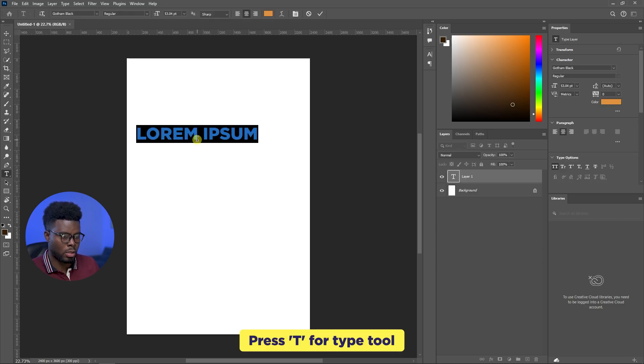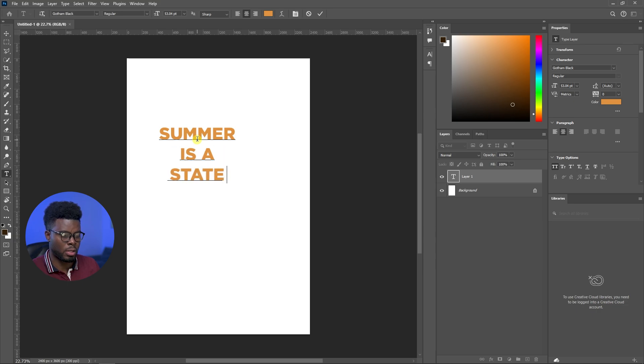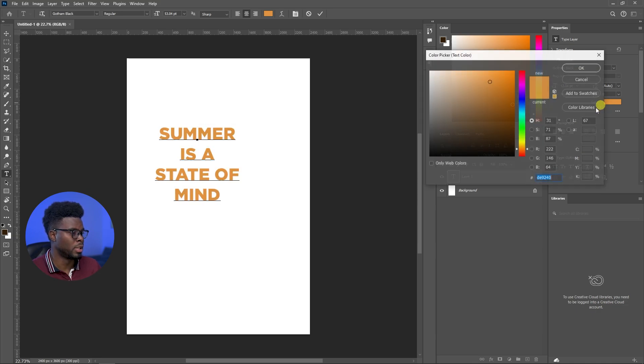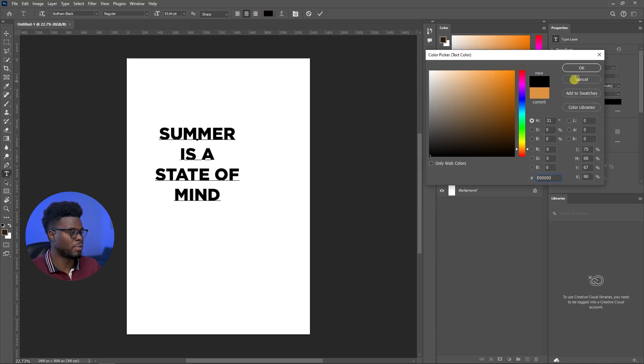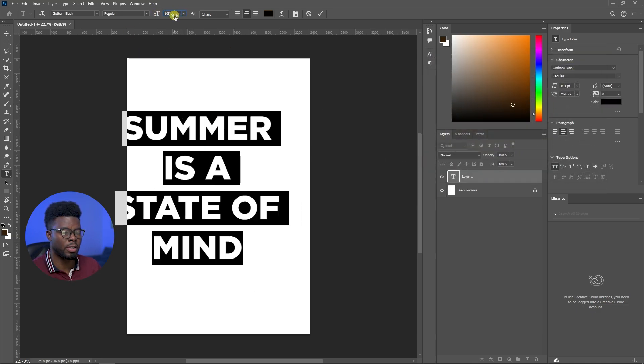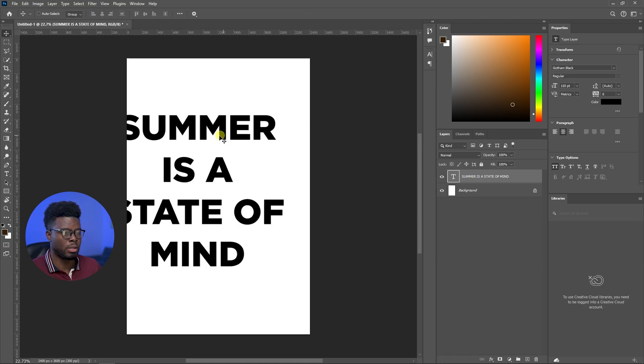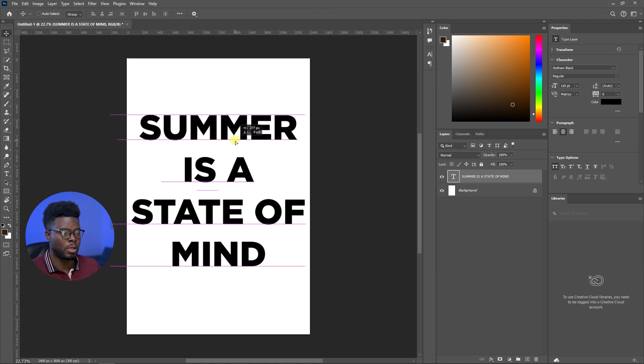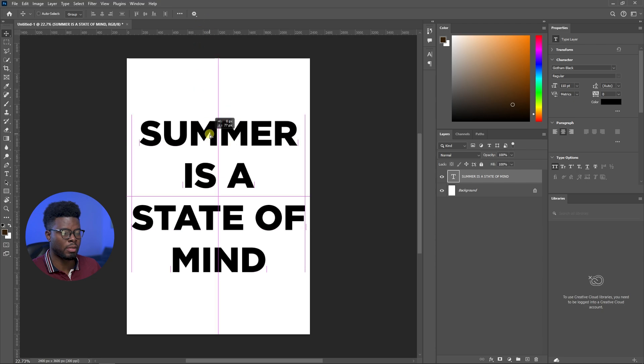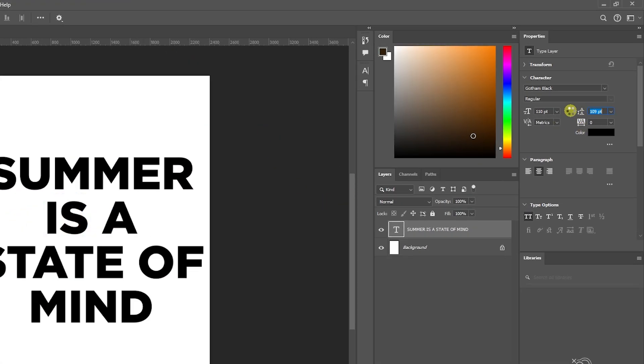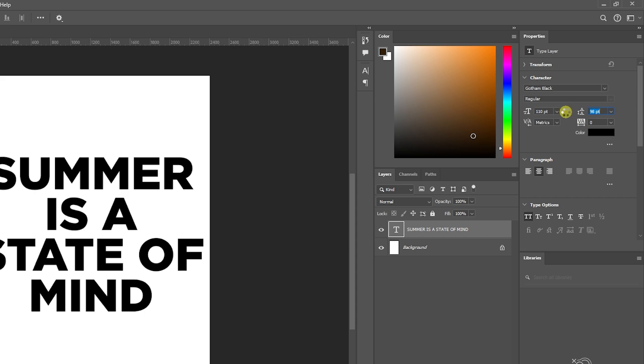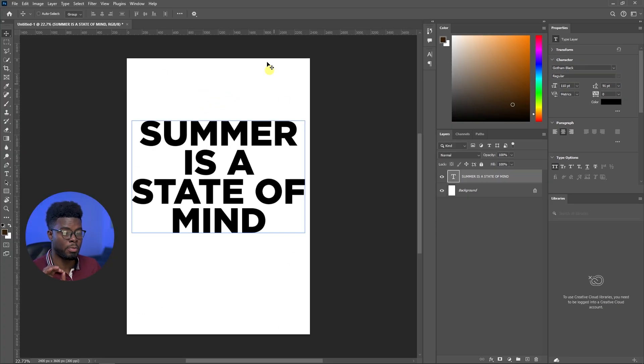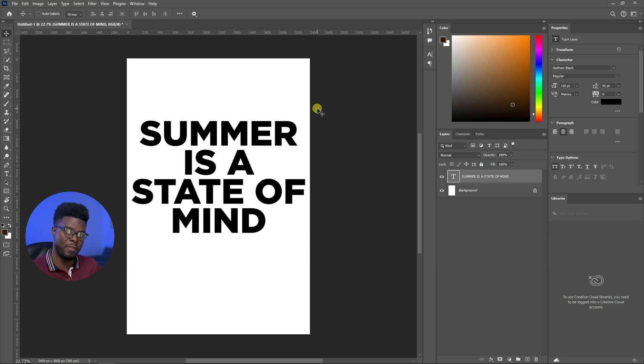Let's just write 'summer is a state of mind,' like just the most random thing possible. It doesn't even have to be this color. Let me just increase the size, and let me just use my move tool to align it to the middle of my canvas. Let me decrease the line spacing so that whatever I have within this box, remember that's what's going to be printed on my t-shirt.